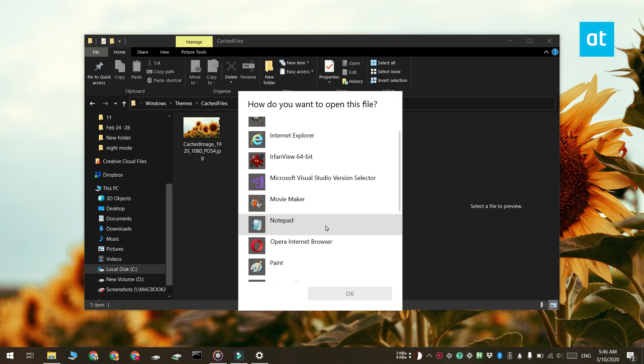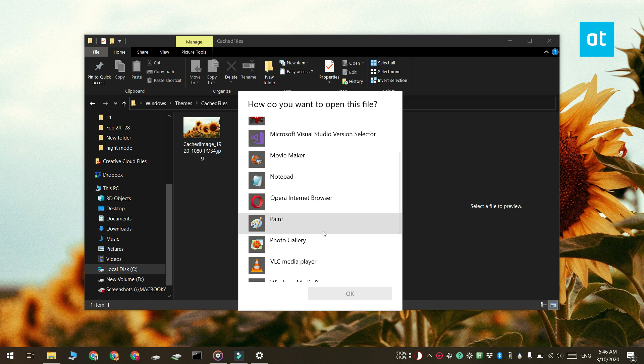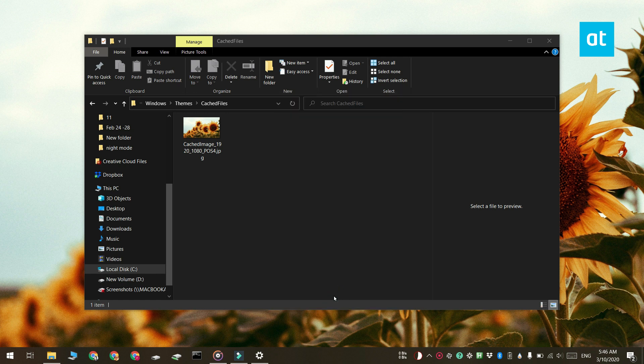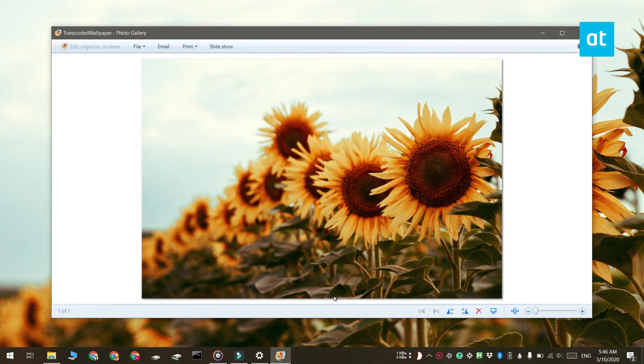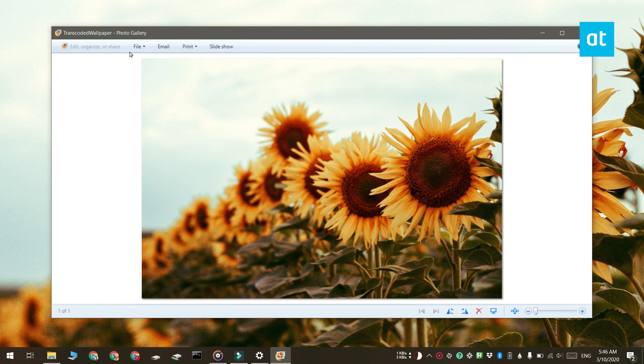Once you have the image open, you can save it anywhere you want. If the image is here, you should not move it. Instead, copy and paste it somewhere else to create a backup.